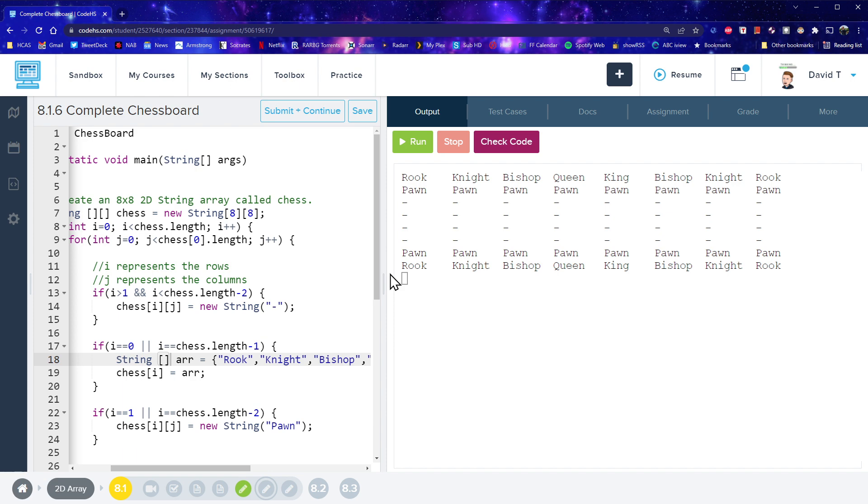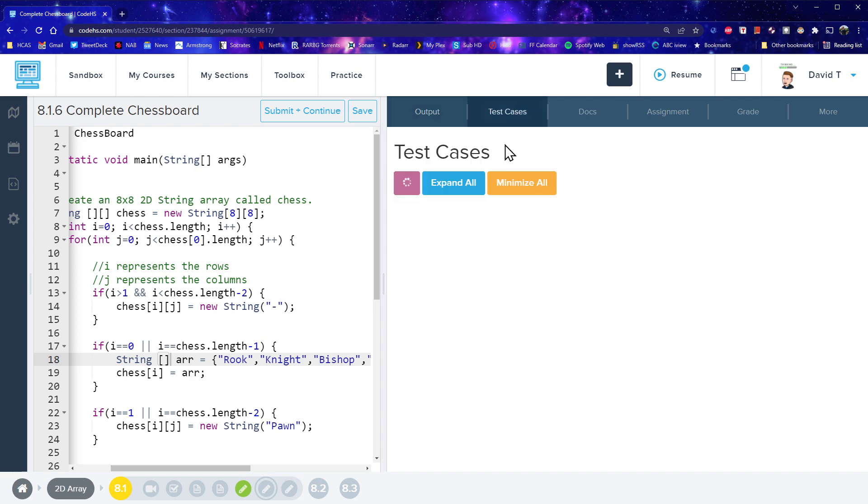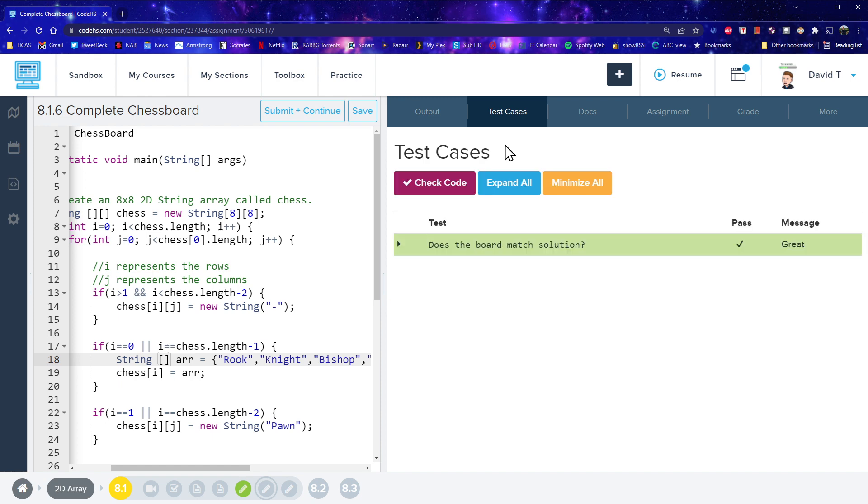So all declared pretty, pretty quickly. Let's see if CodeHS likes it. Mm-hmm. Great.